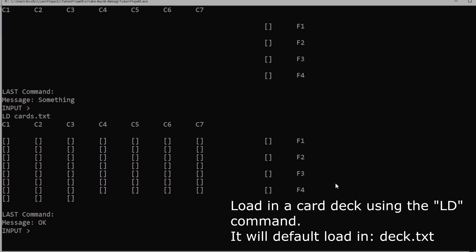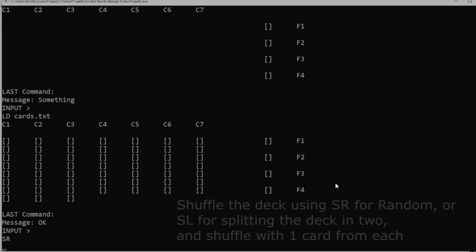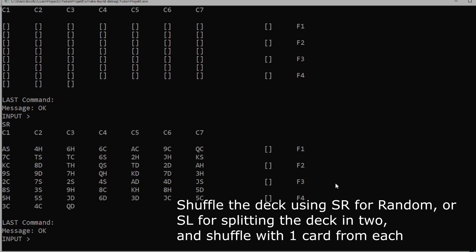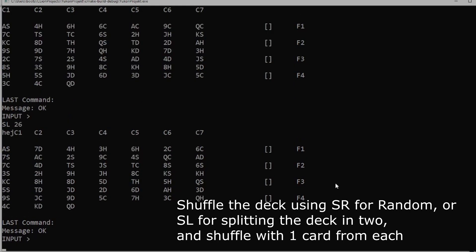The next thing we can do is either randomly shuffle the deck using the SR command, or split the deck in two and shuffle one card from each pile by using the SL command.